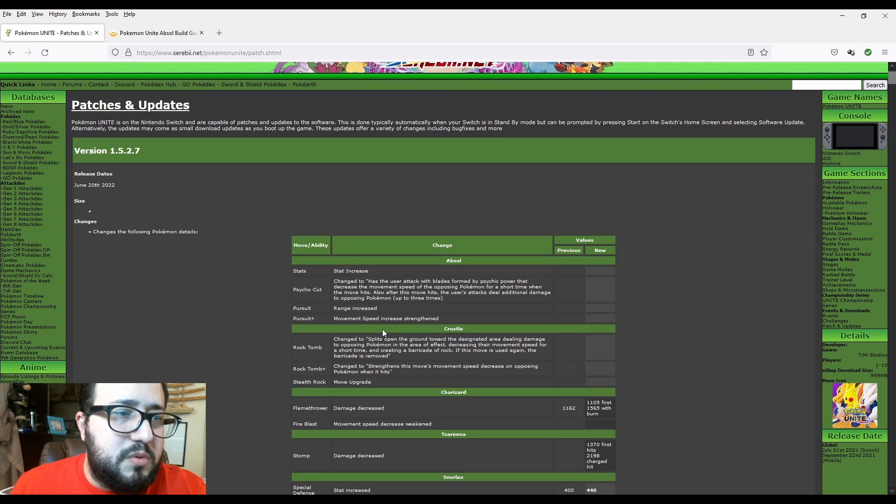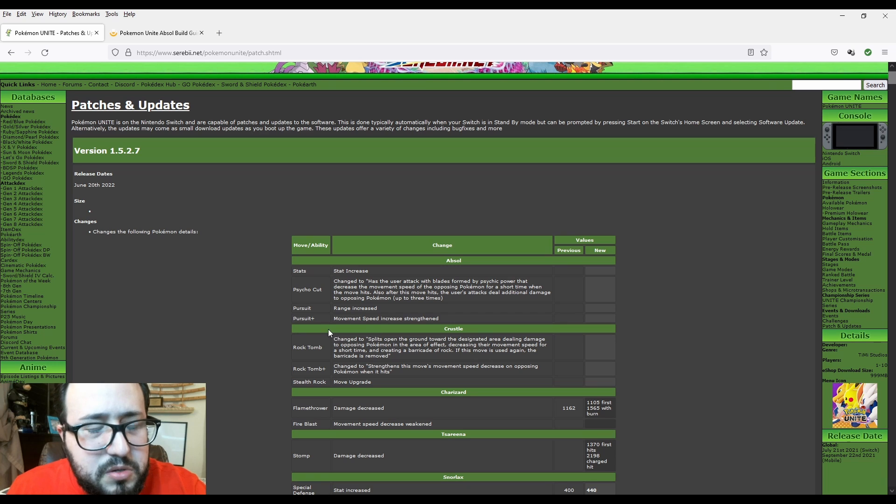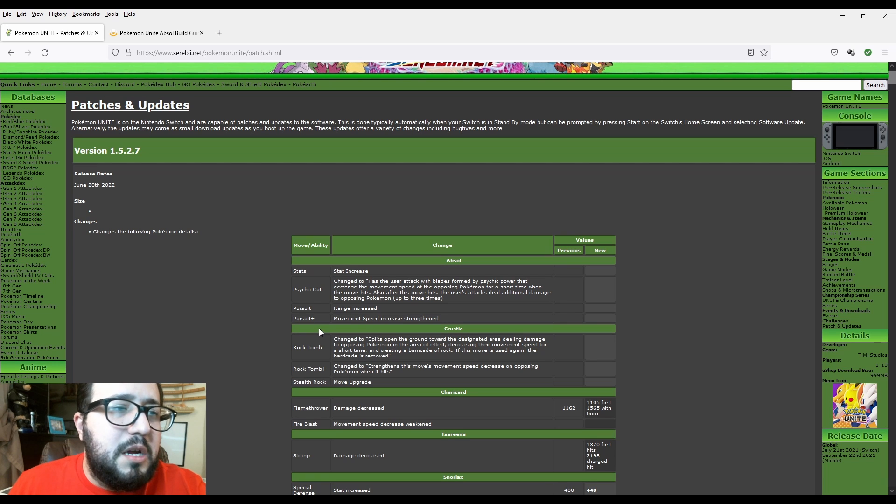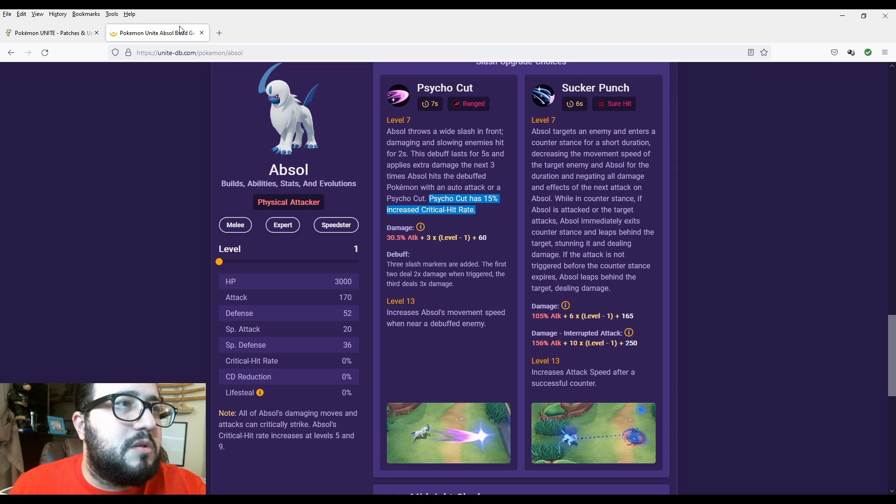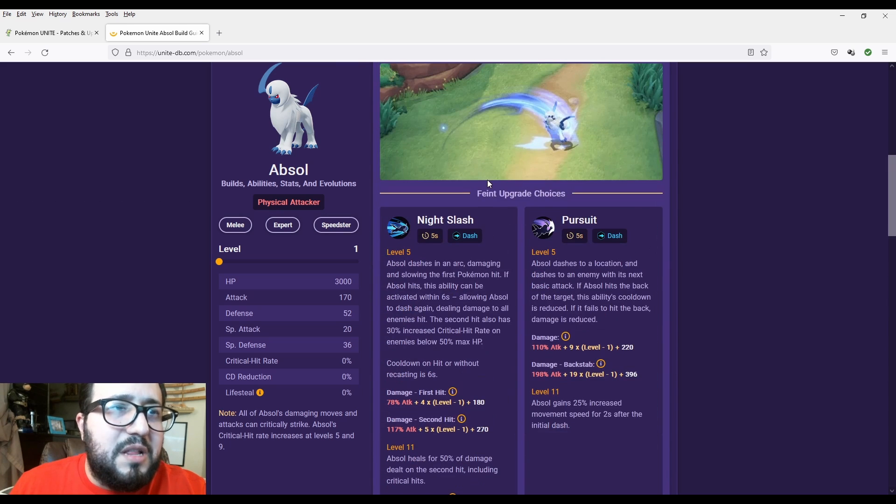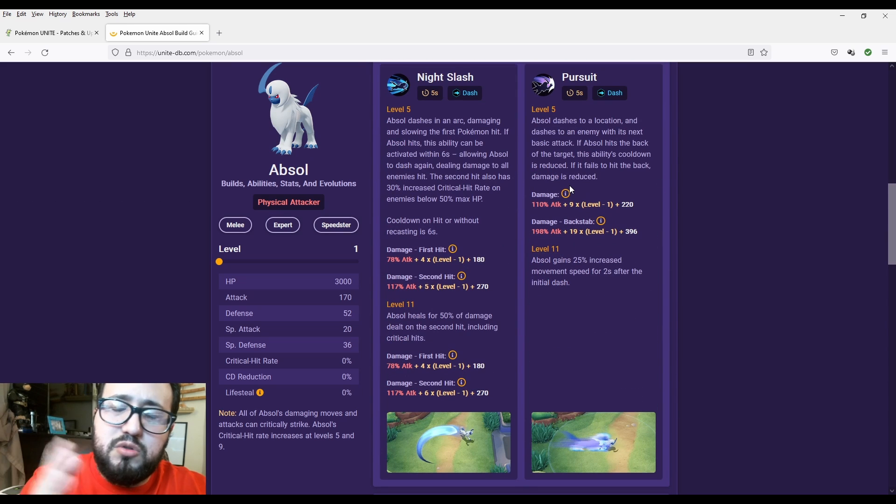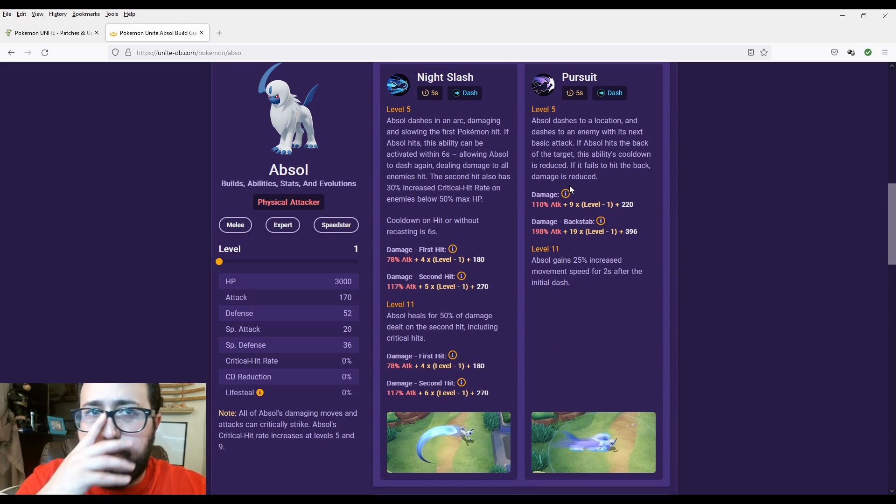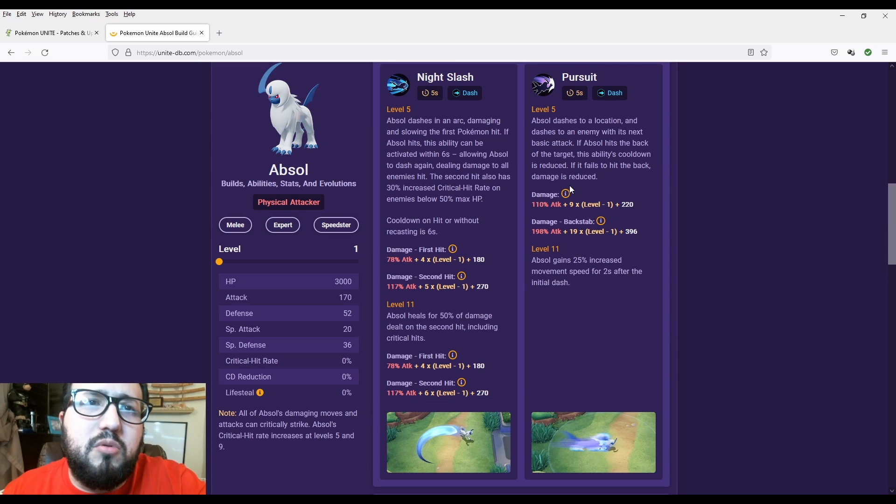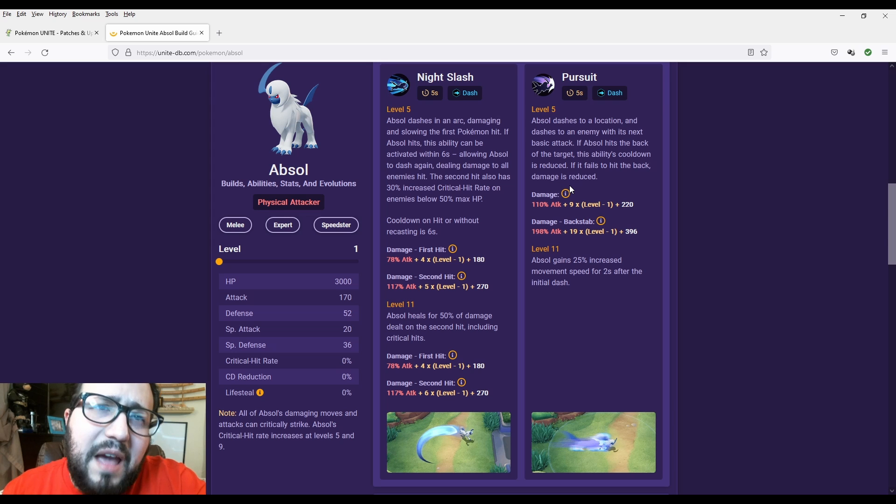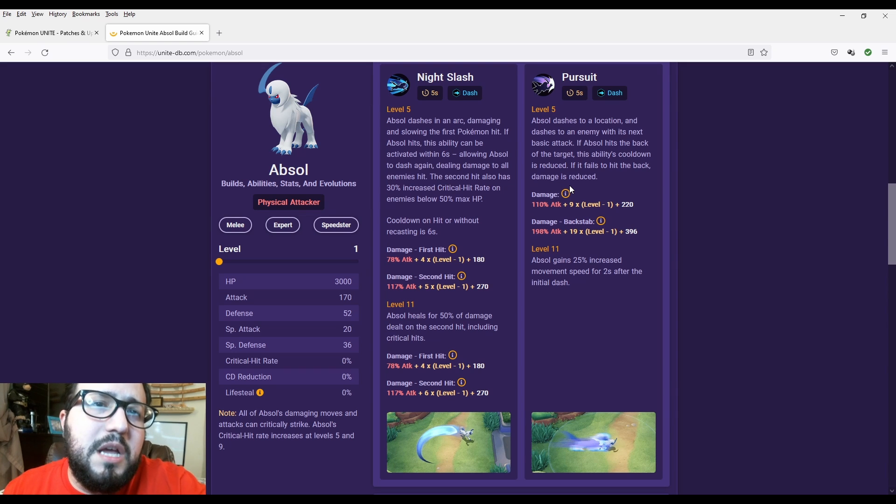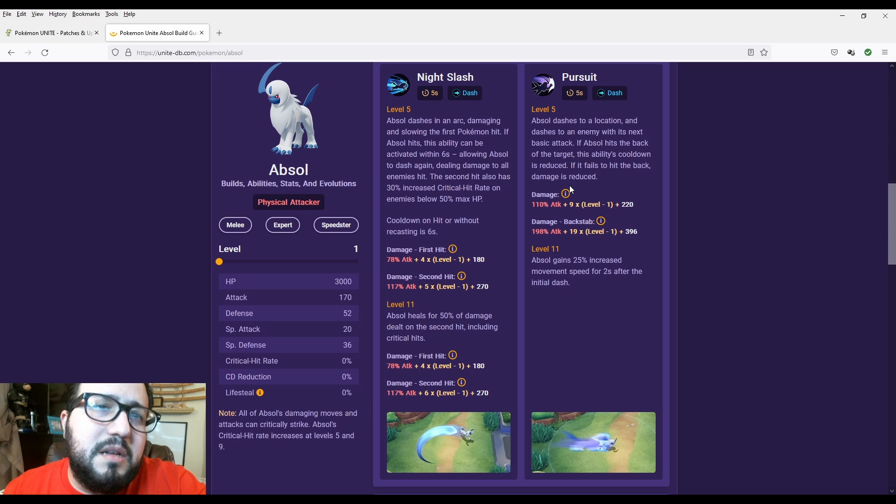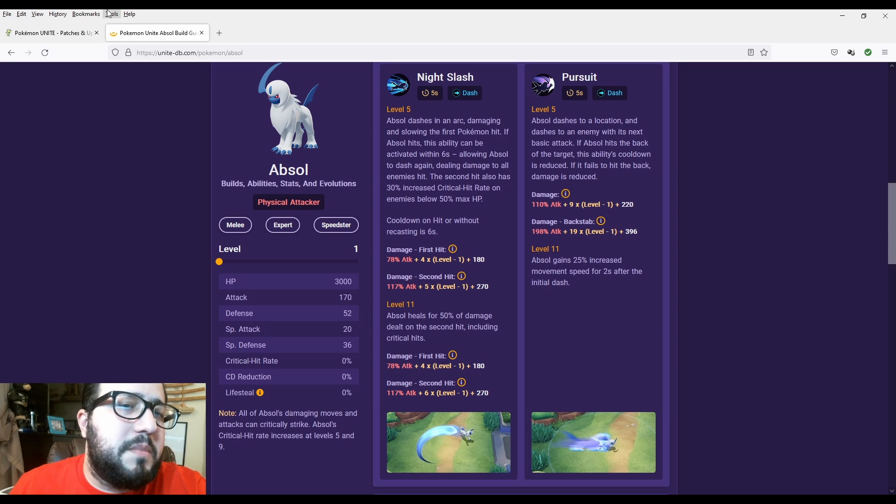Basically, I don't see the debuff is still there and the additional damage is there. But it looks like it's a little bit of a nerf because it did nerf the 15% increase in critical hit rate. That critical hit rate really helped Absol do that one hit.